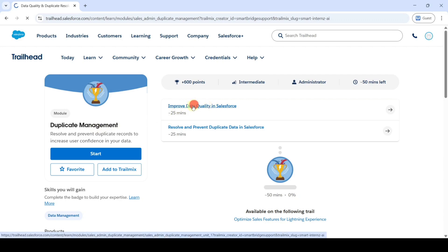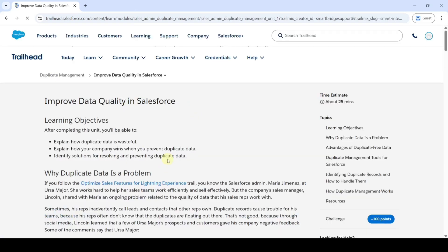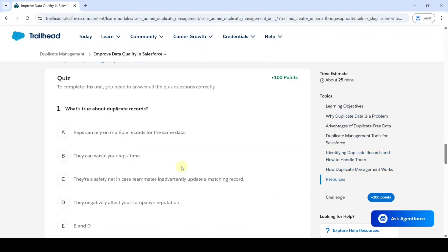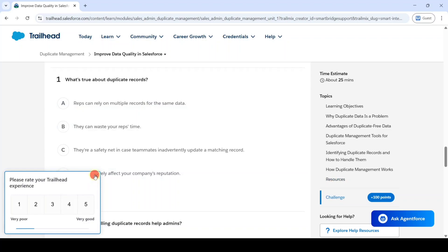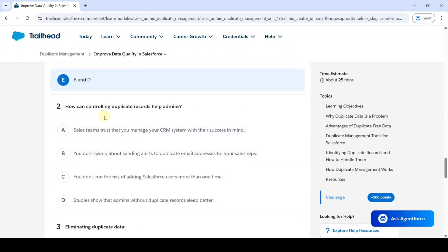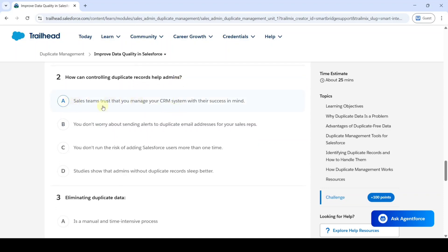Click on that. If you read all of the content here, you will be able to solve the questions available. The first question is: what's true about duplicate records? Read all the options and select the appropriate answer. The answer is option E — both B and D are correct. The second question is: how can controlling duplicate records help admins? The answer is option A — sales teams trust that you manage your CRM system with their success in mind.